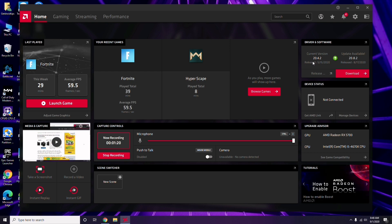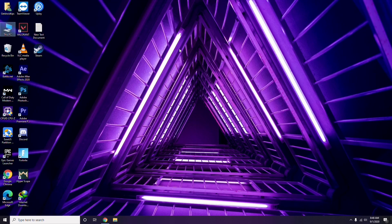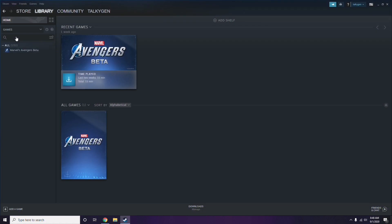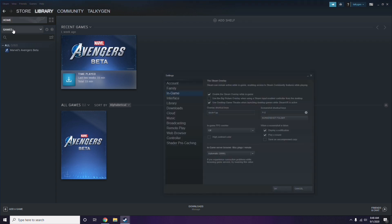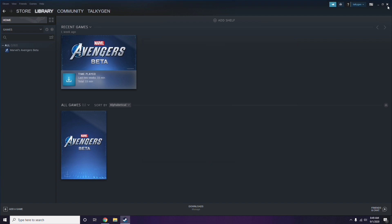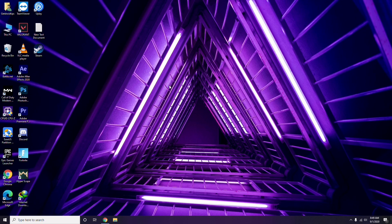Updating the graphic drivers can fix the issue most of the time. Next, you have to disable the Steam overlay from the Steam app. Click on Steam, then go to Settings, then go to the In-Game option. From here, uncheck — that is, disable — the Steam overlay while in-game, then click OK.